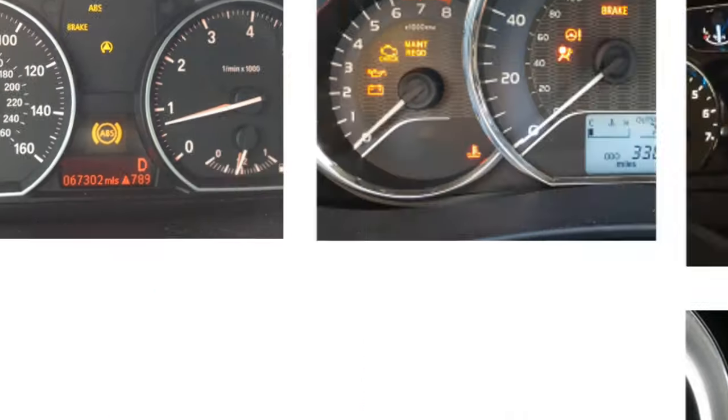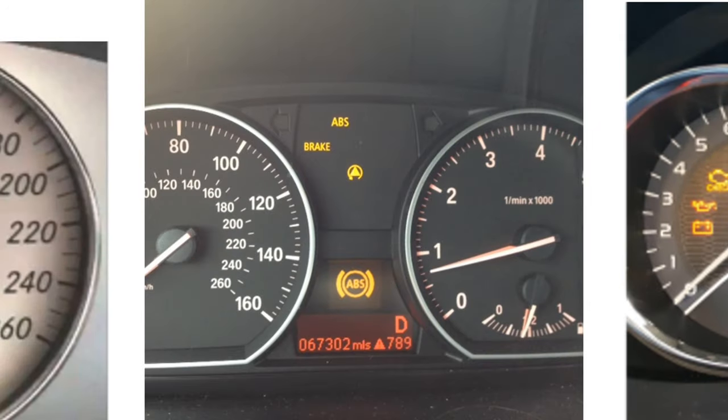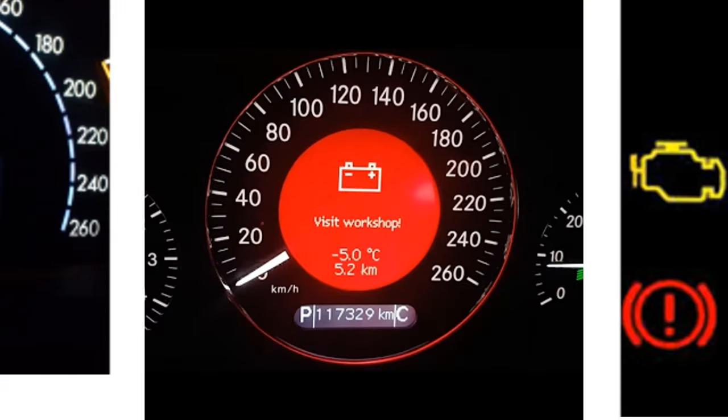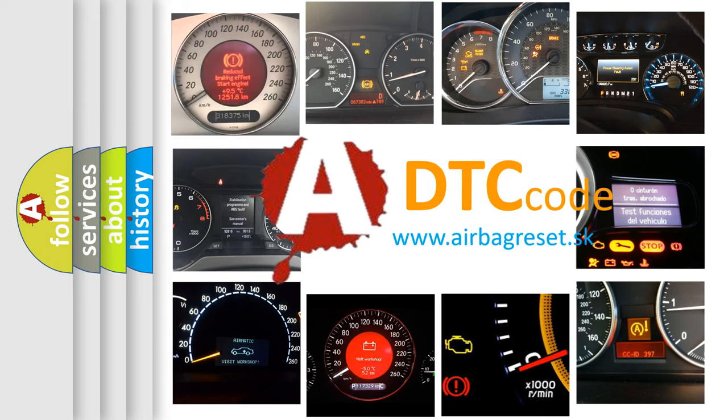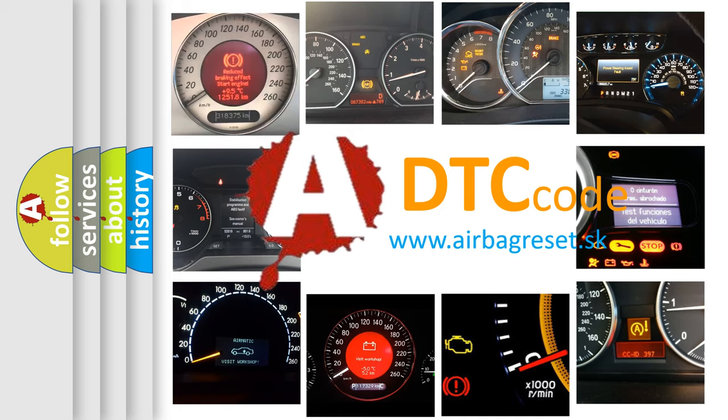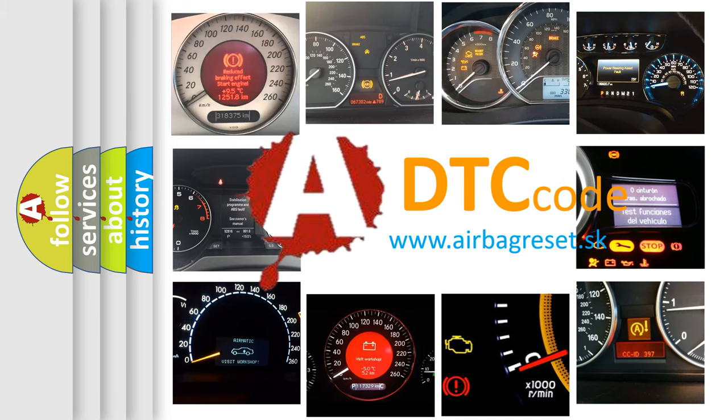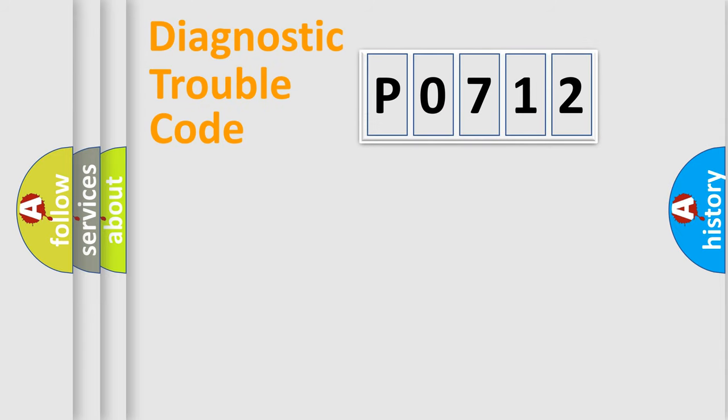How is the error code interpreted by the vehicle? What does P0712 mean, or how to correct this fault? Today we will find answers to these questions together. Let's do this.